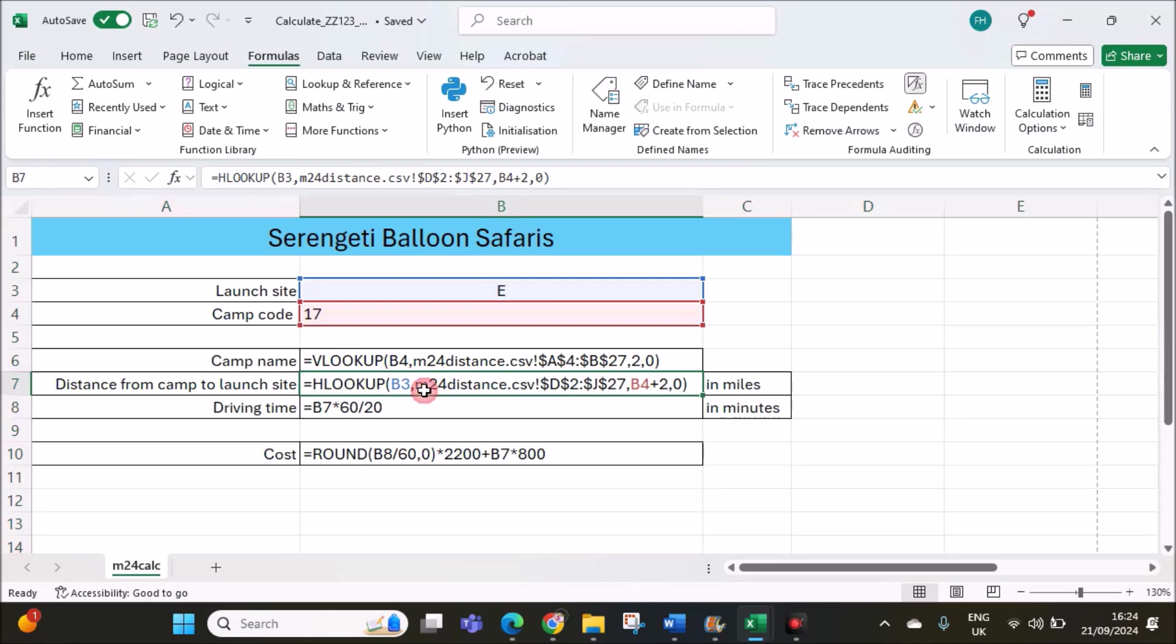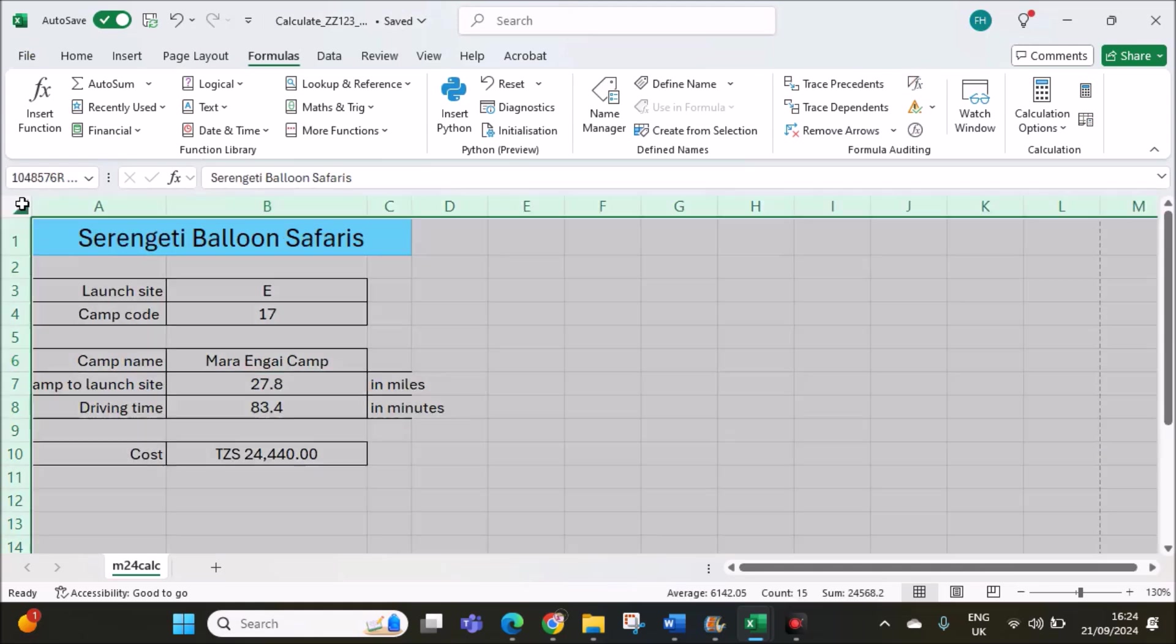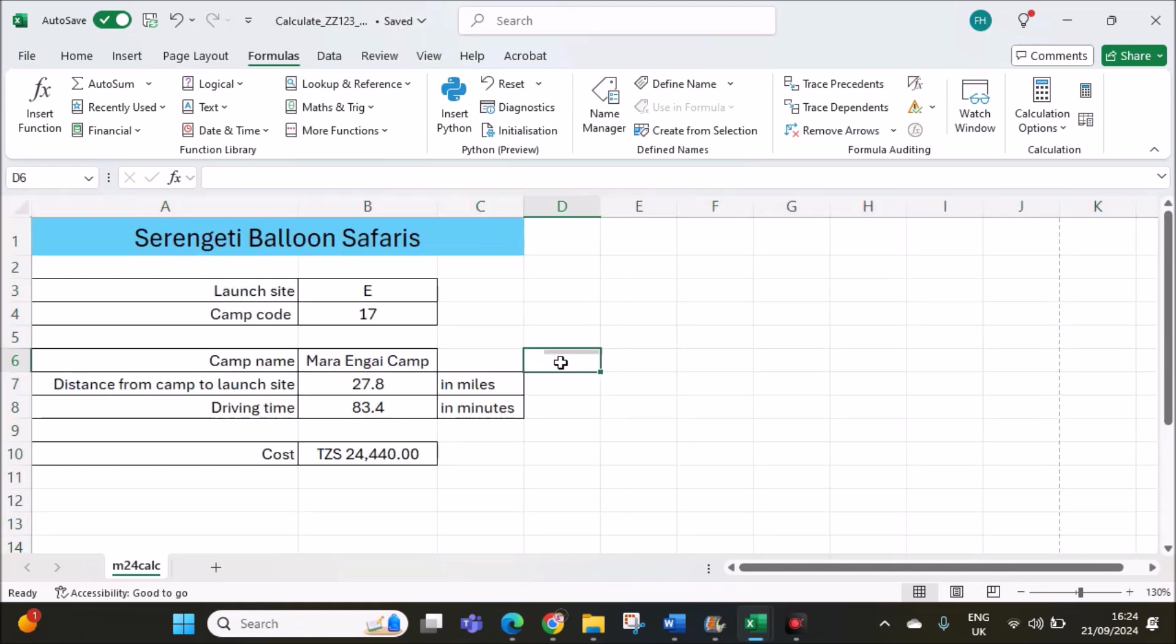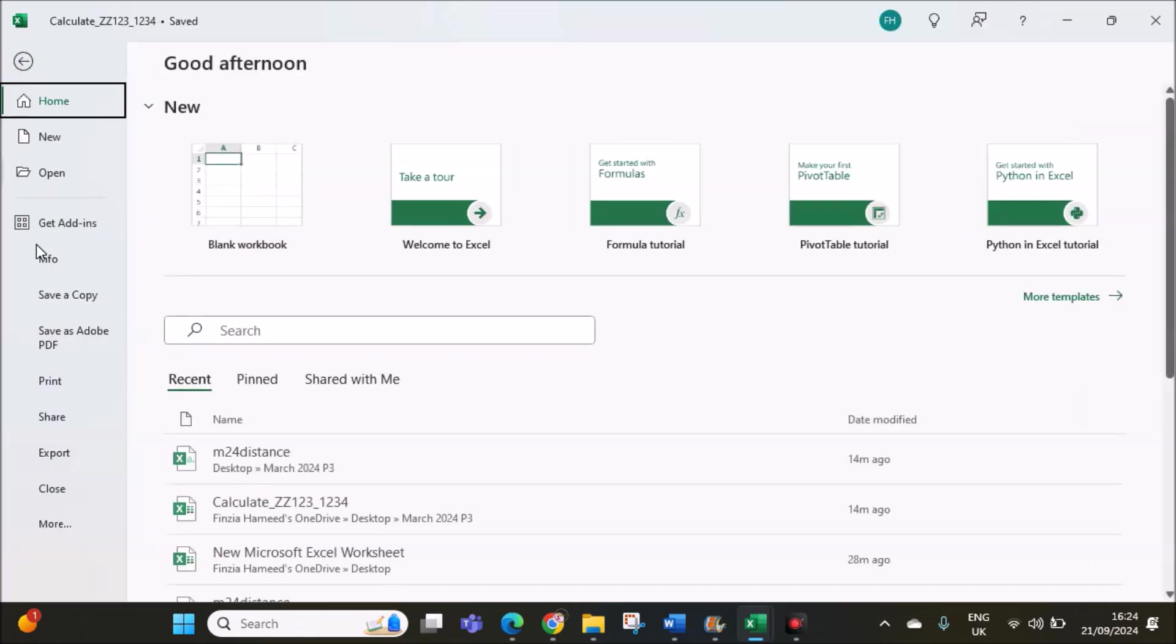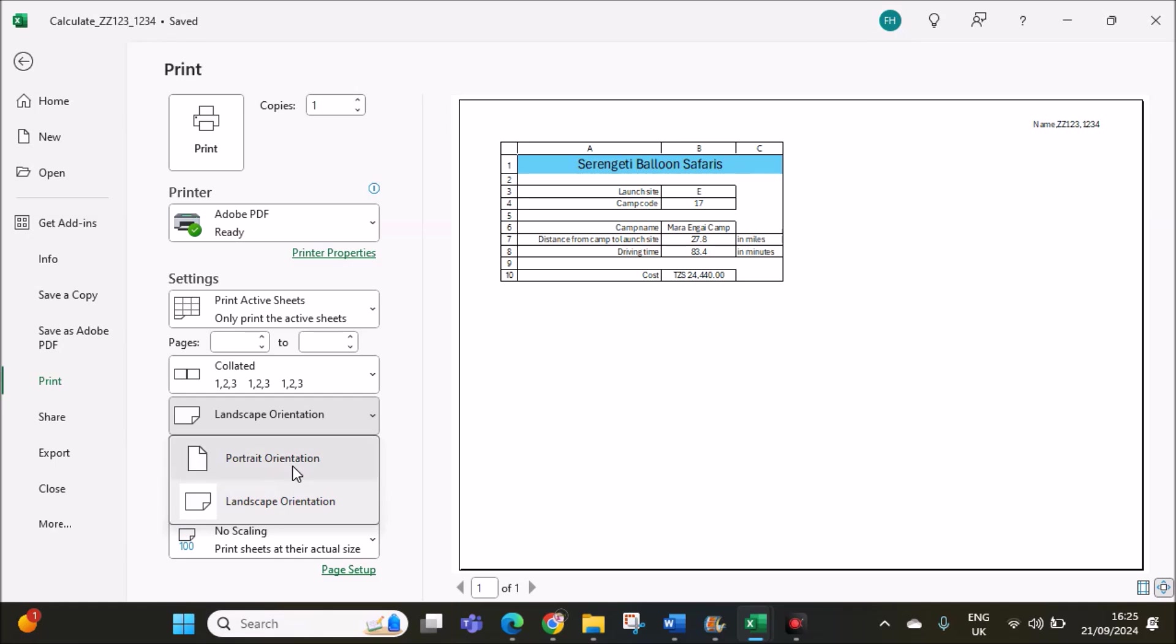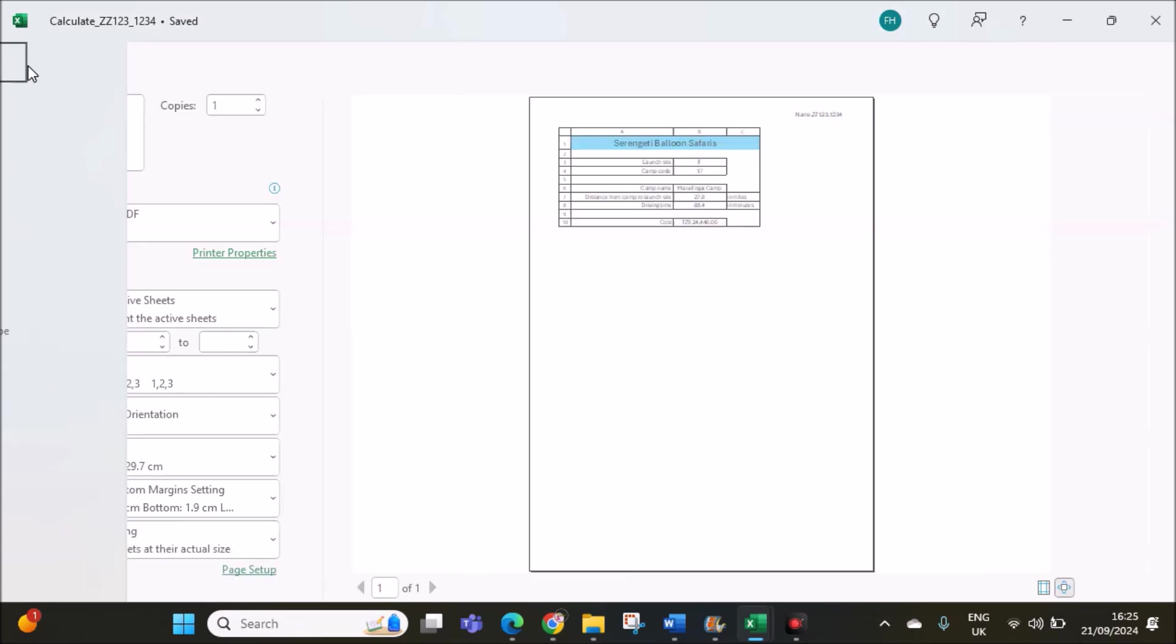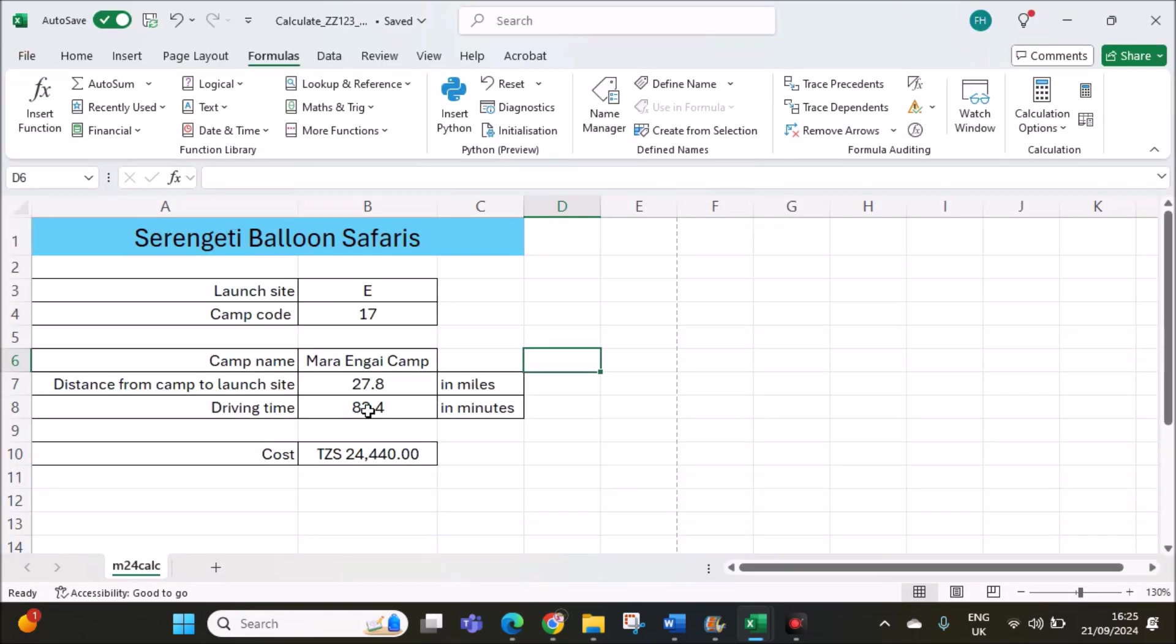For the next printout, we have to show the values. Remove the formula view from here. Make sure all the data is visible. It should be portrait, and it should fit on one page. It is fitting on one page. This is the required printout. This is the end of the spreadsheet task.